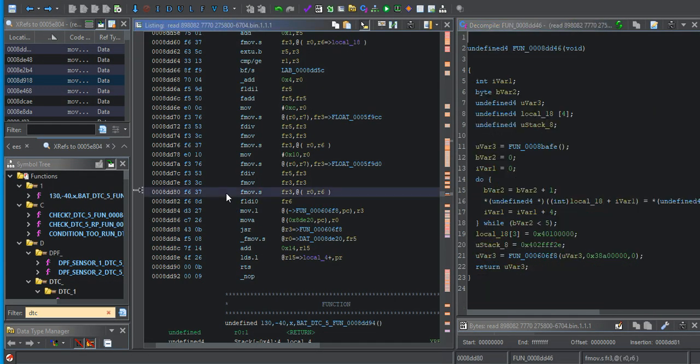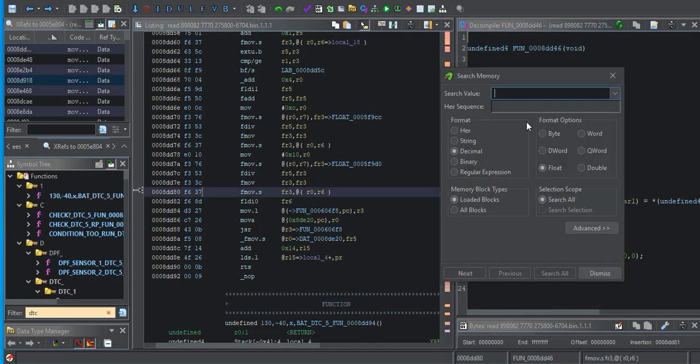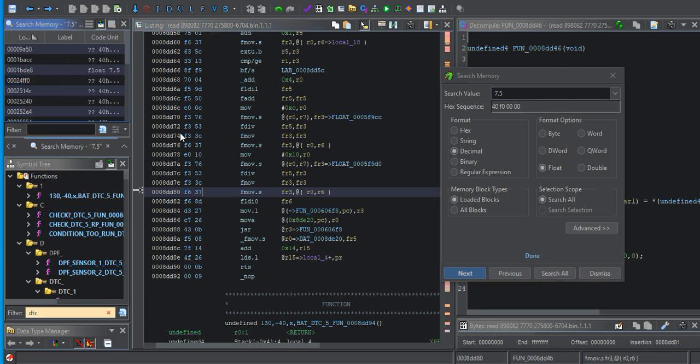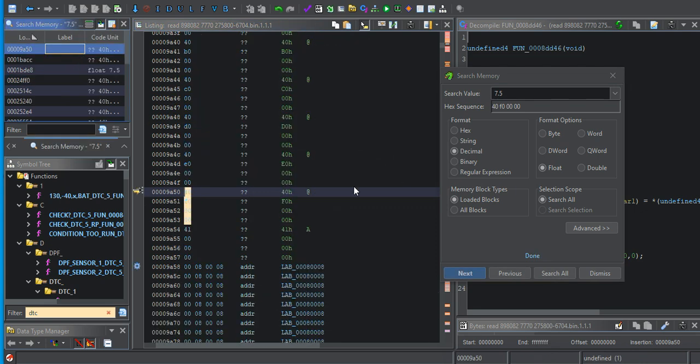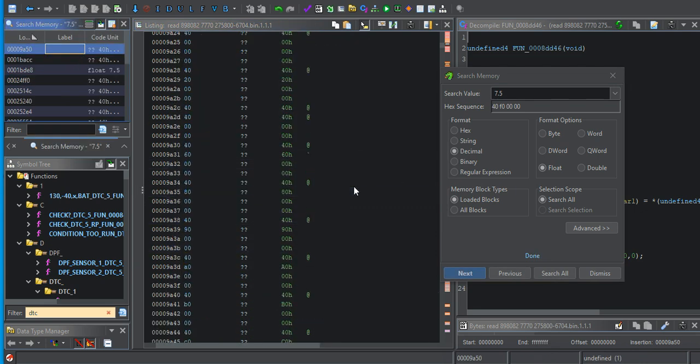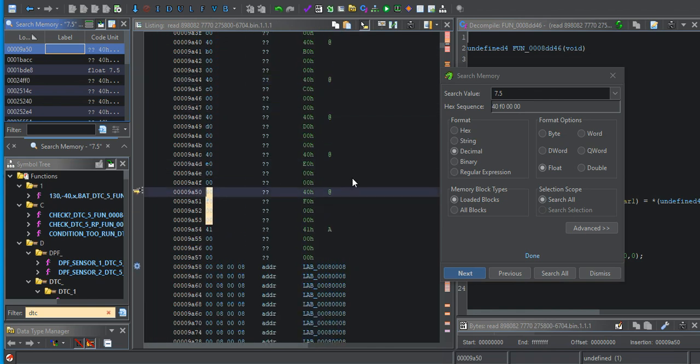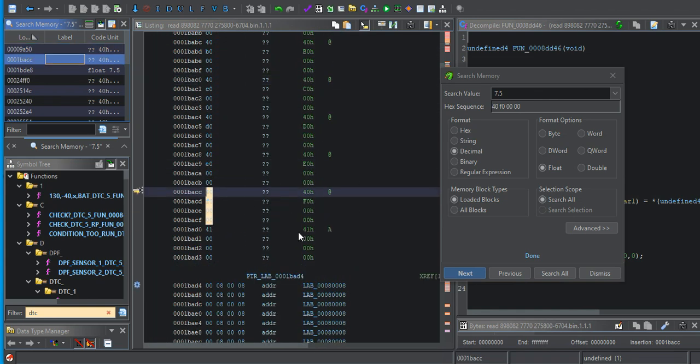So this was the first one that I felt pretty confident I found something pertaining to it. I went to Ghidra and I did a search of 7.5. It's not a common number that I find in my binary file. So decimal float 7.5. I hit search all and just started looking through.